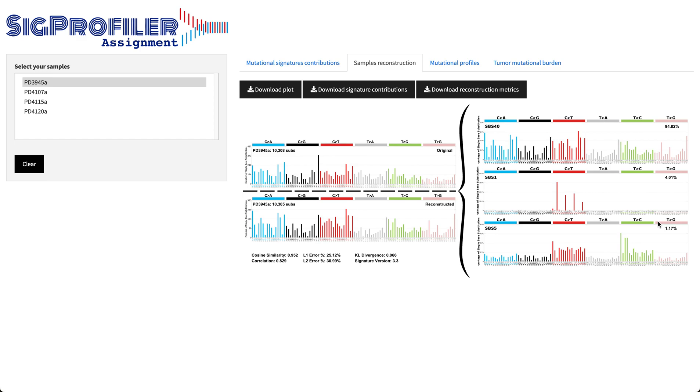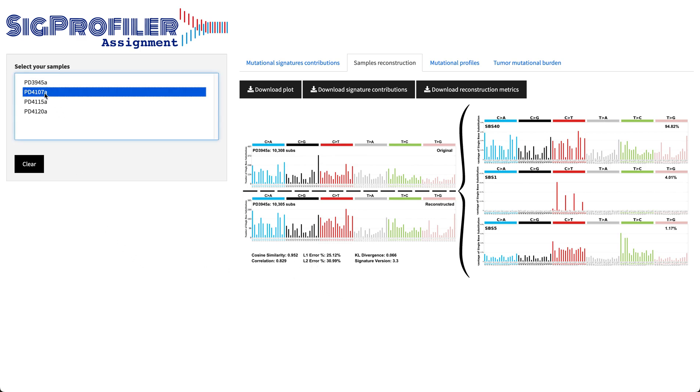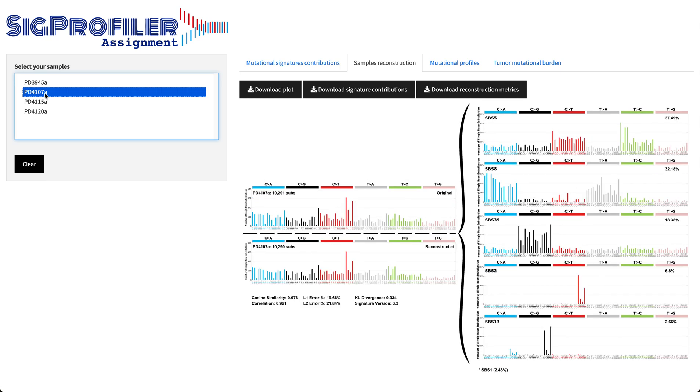In addition, using these reference signatures you obtain a reconstructed version of your sample that mimics the original input sample. And you can check, you can evaluate the accuracy of the reconstruction using these different metrics including cosine similarity and others. And this information is found for each of the provided samples.